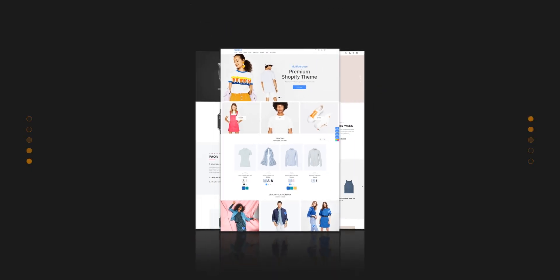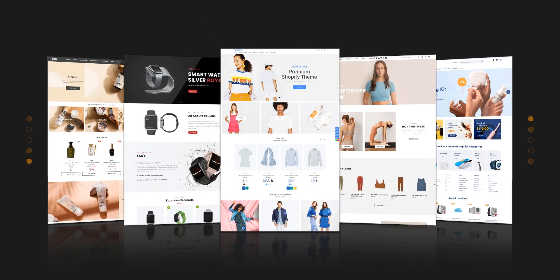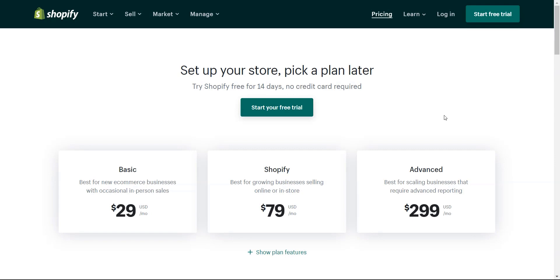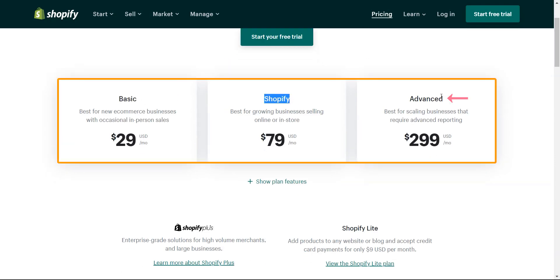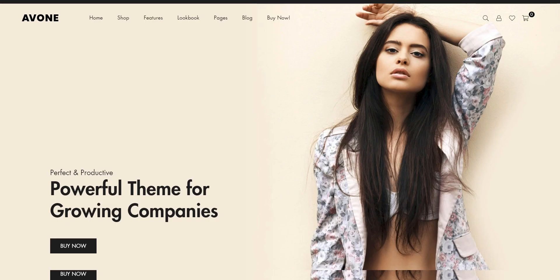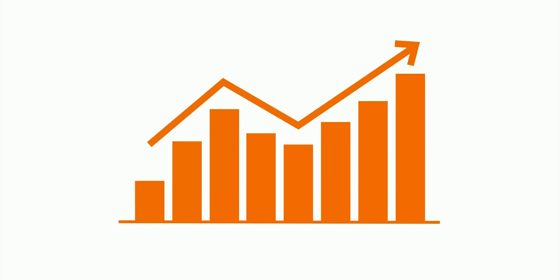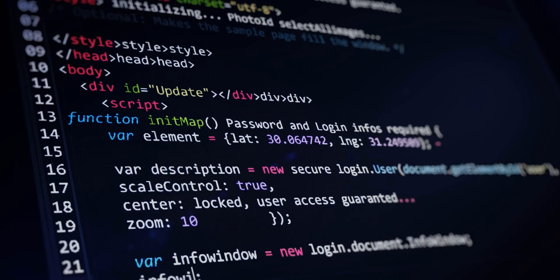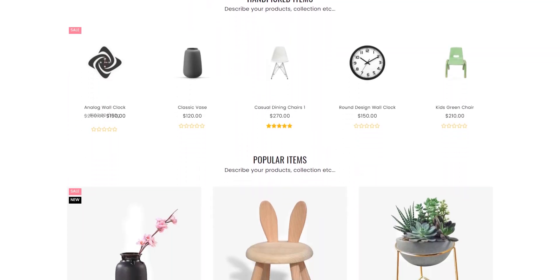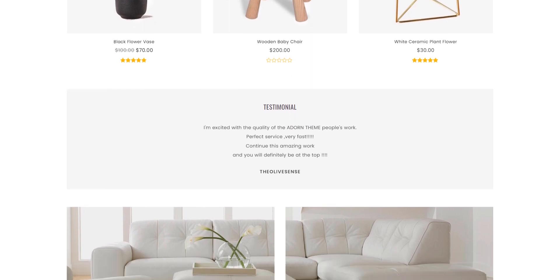Hi everyone, welcome to the Themes Code YouTube channel. In this video I'll talk about the best Shopify themes. Shopify is a subscription-based store building tool to create your online store. As it is gaining popularity, web developers are developing themes for Shopify to create workable websites, so let's dive into some of the best themes developed for Shopify.